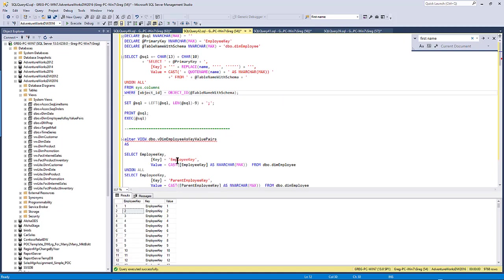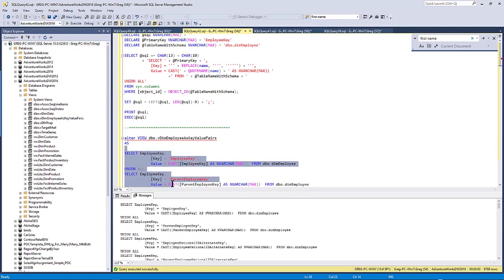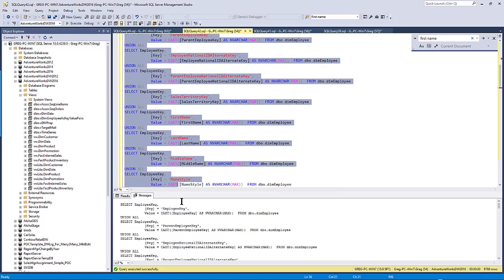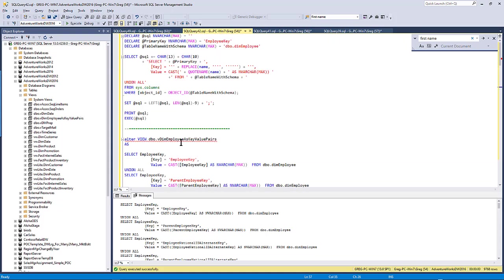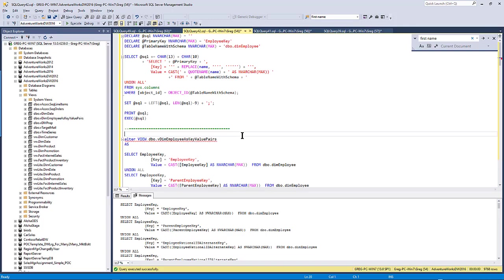But so what I do next is I take the results of that query up here. And I copy it. And I put it into a view. And I use that view. I create that view. And that view I use. I bring it, I get data on it from the Power BI. Case is vdim employee as key value pairs.